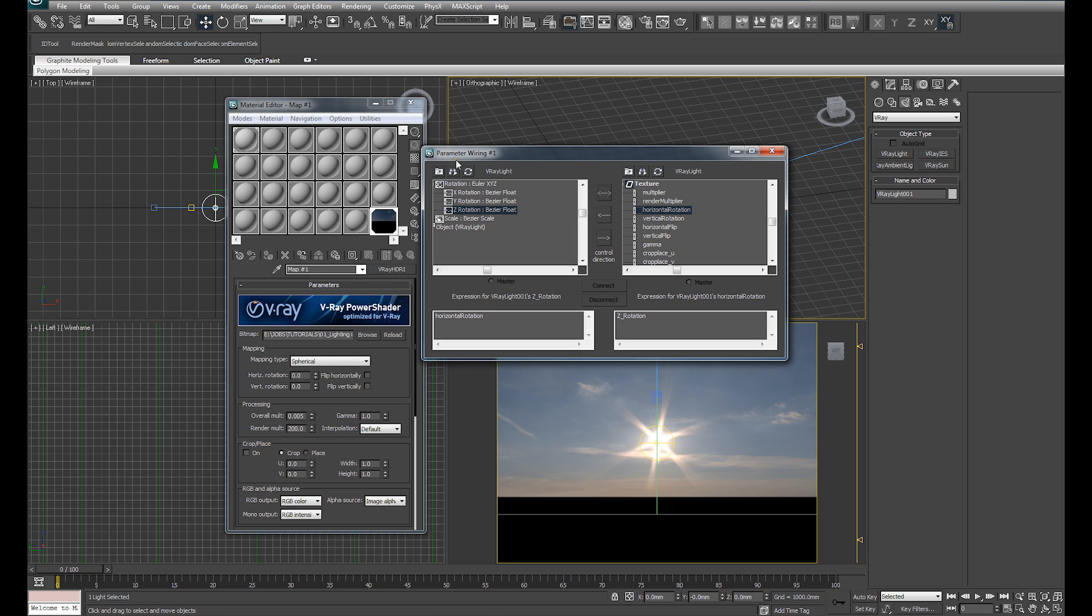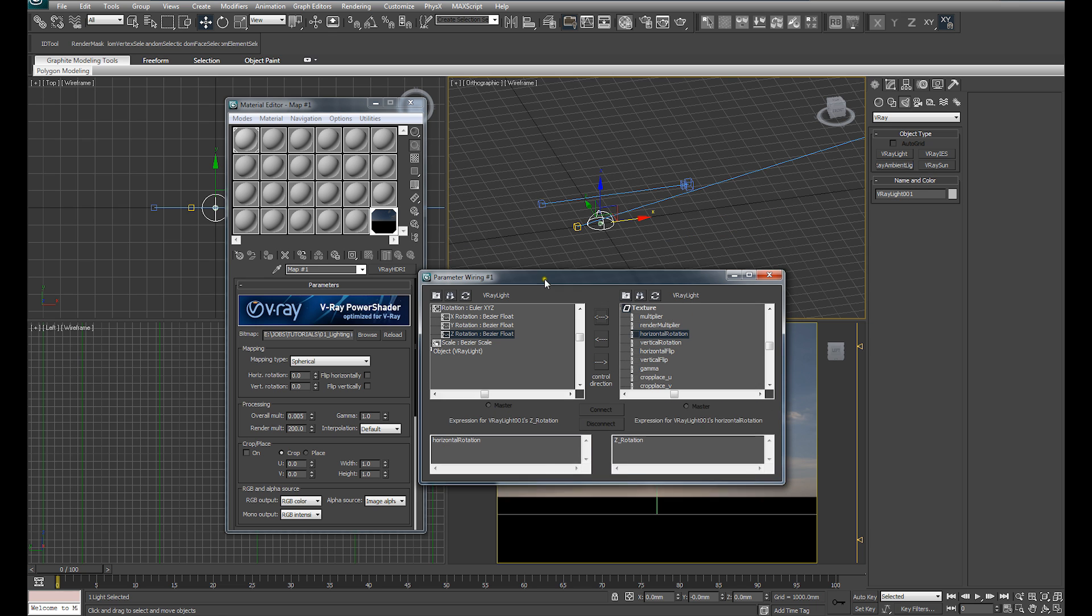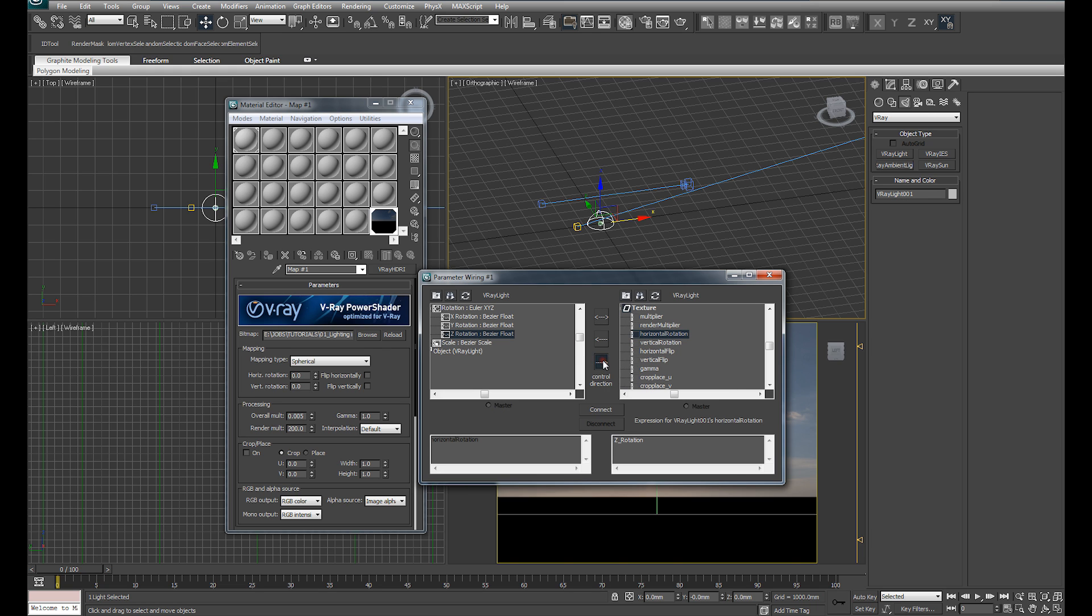You can see it brings up the parameter wiring dialog. We've got our Z rotation and we've got a horizontal rotation of the texture. We want the control direction to be from the Z rotation of our light over to the horizontal rotation of the texture. So that one, that value there is driving that value. So what I'm going to do is hit the control direction from that one to that one.